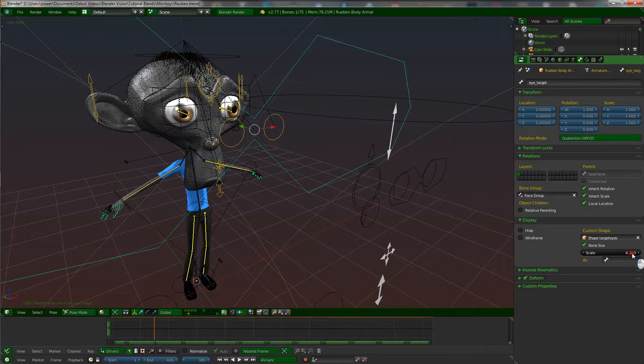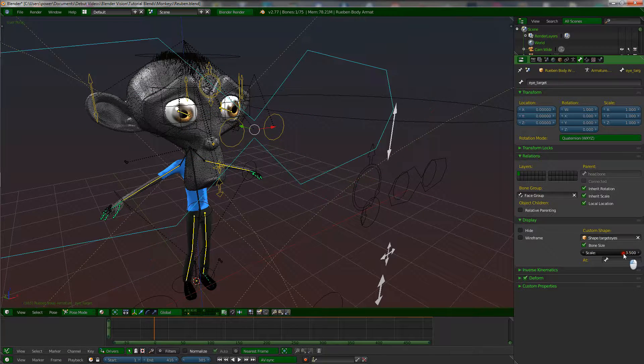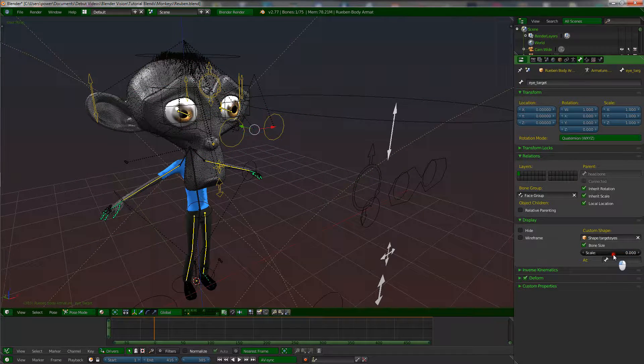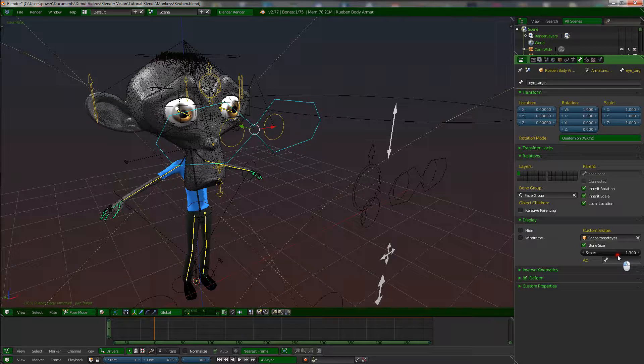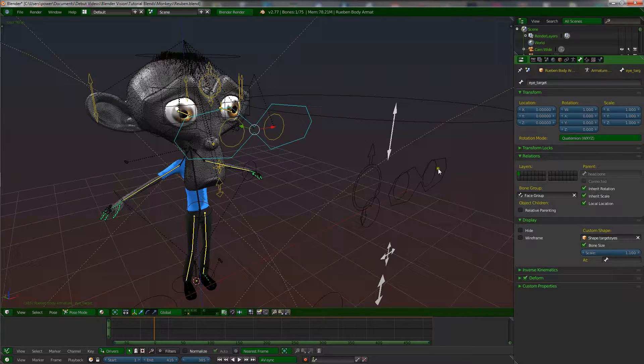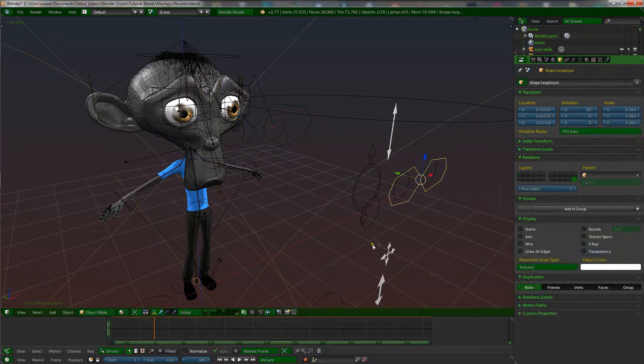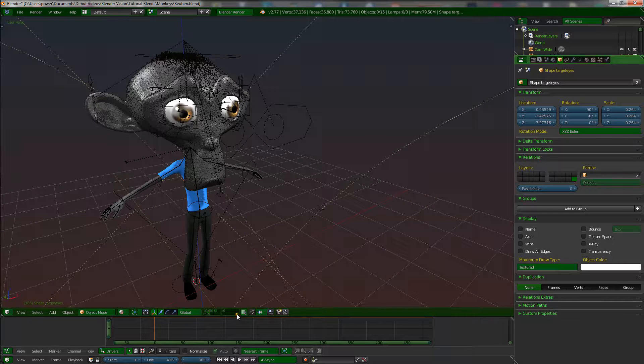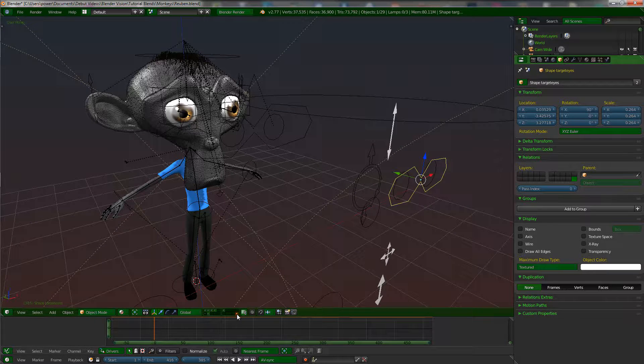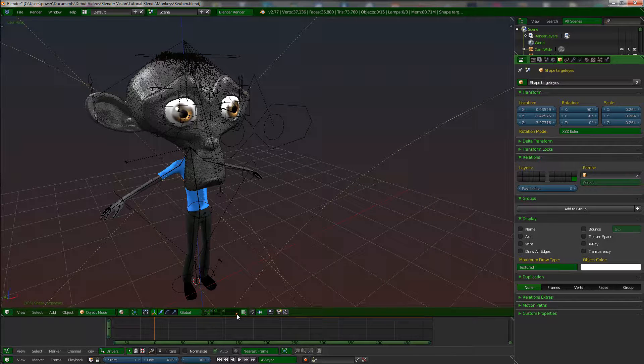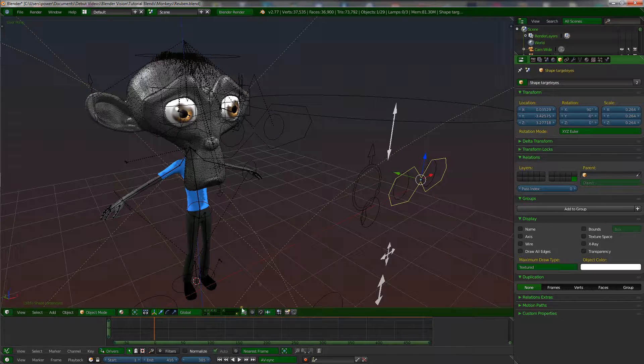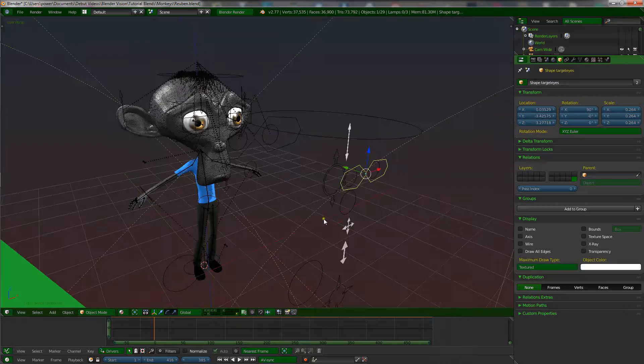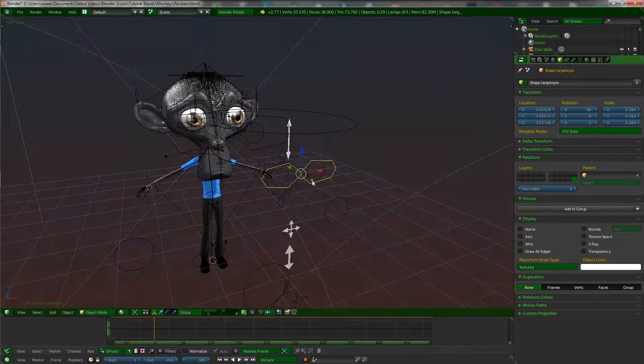It changes the scale there, so you haven't got to keep going into there and scale it up in edit mode because I keep all these on a separate layer.